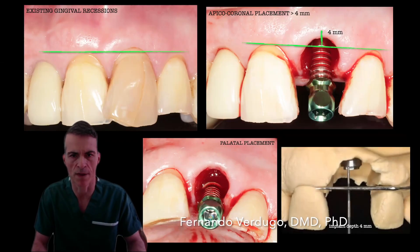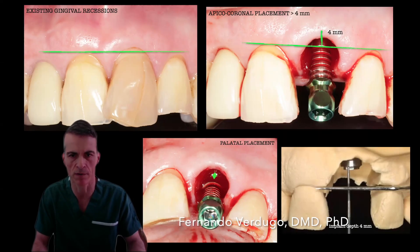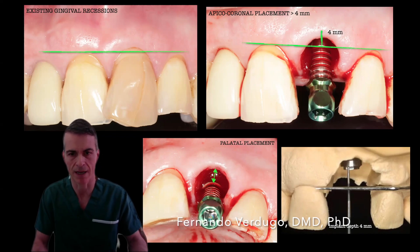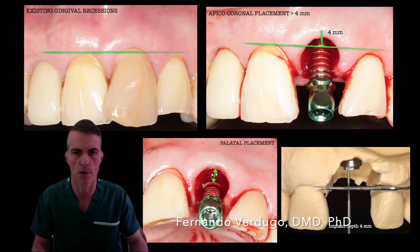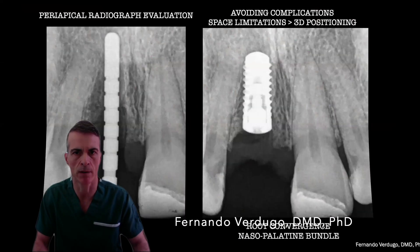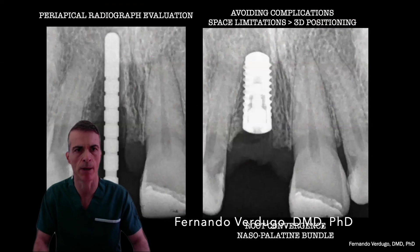The palatal placement is also key. It will allow you to achieve good primary stability, especially if you have a class 1 configuration that allows for better engagement of the palatal bone.